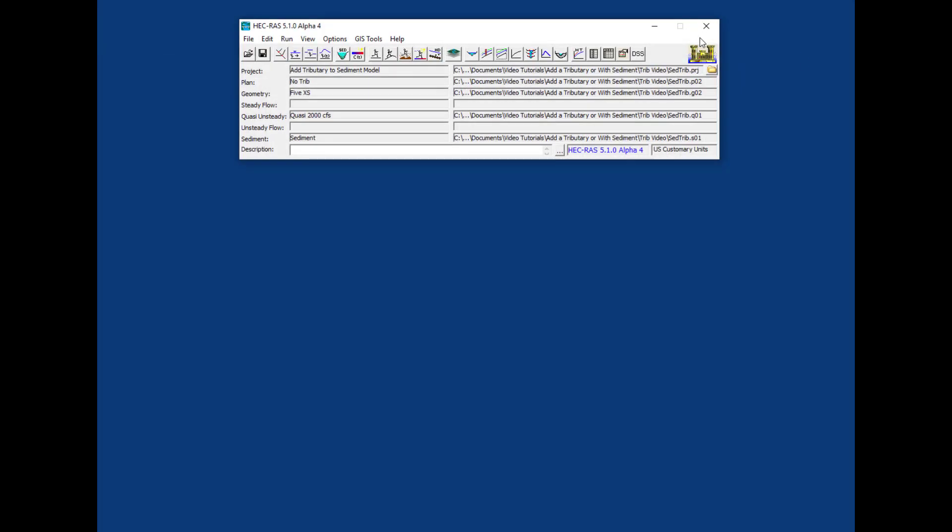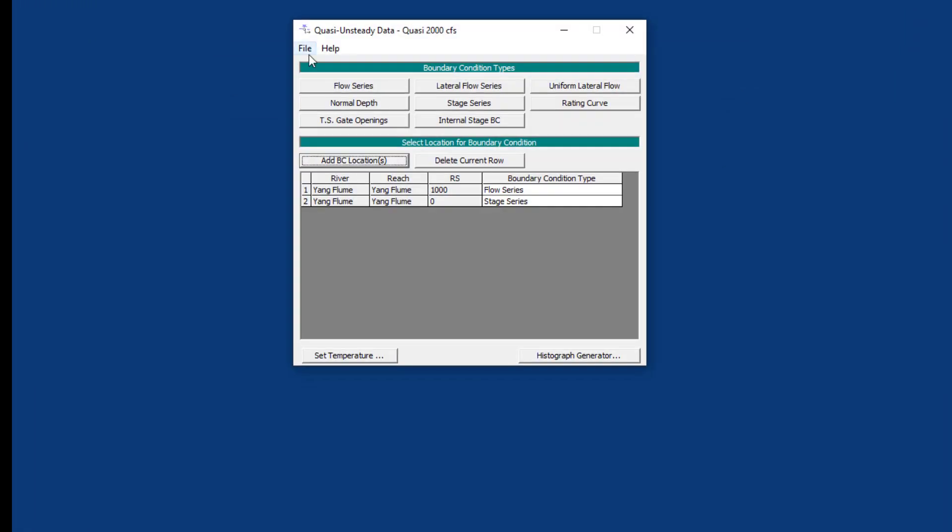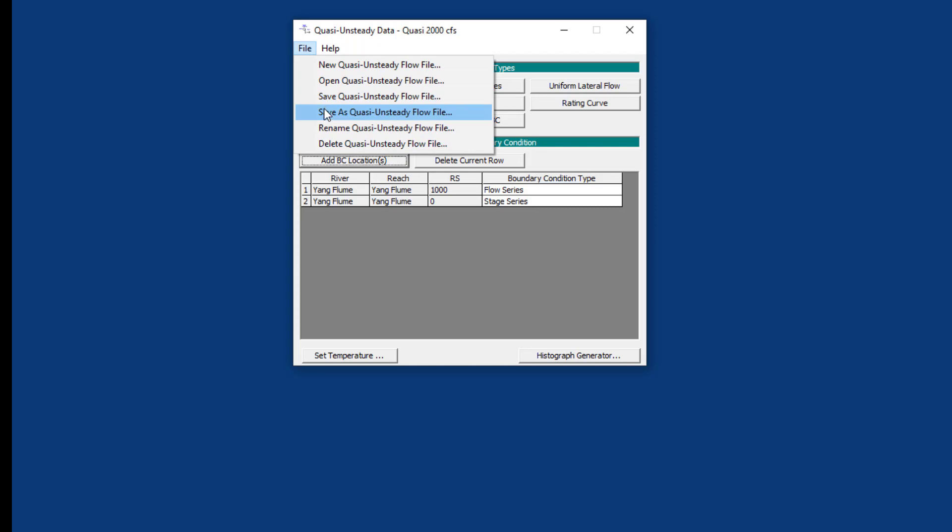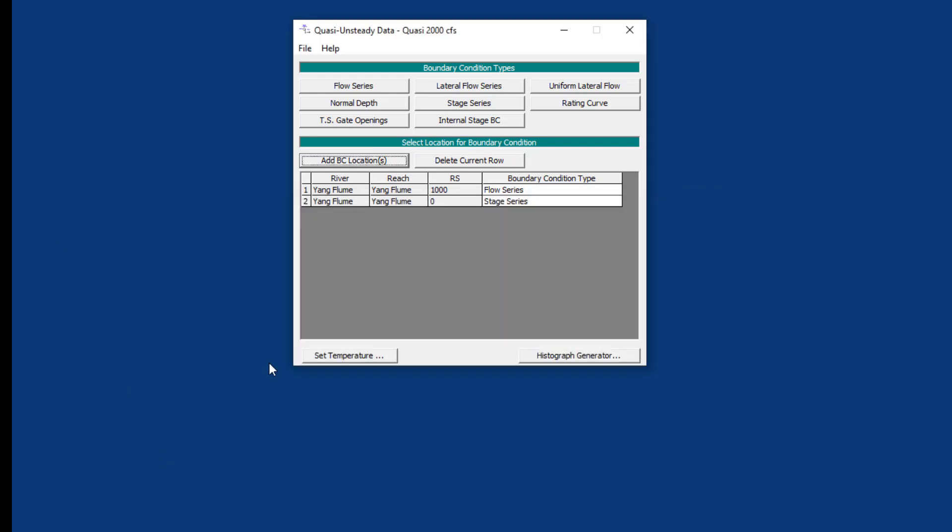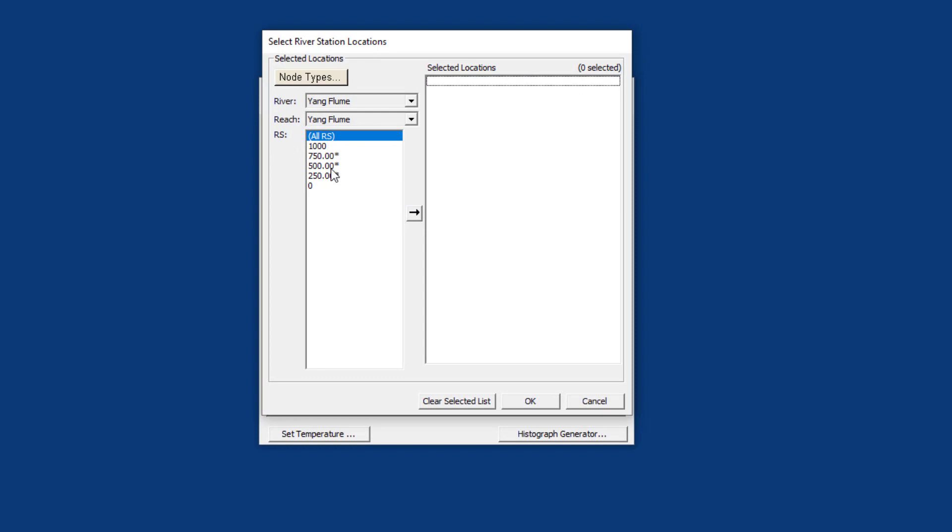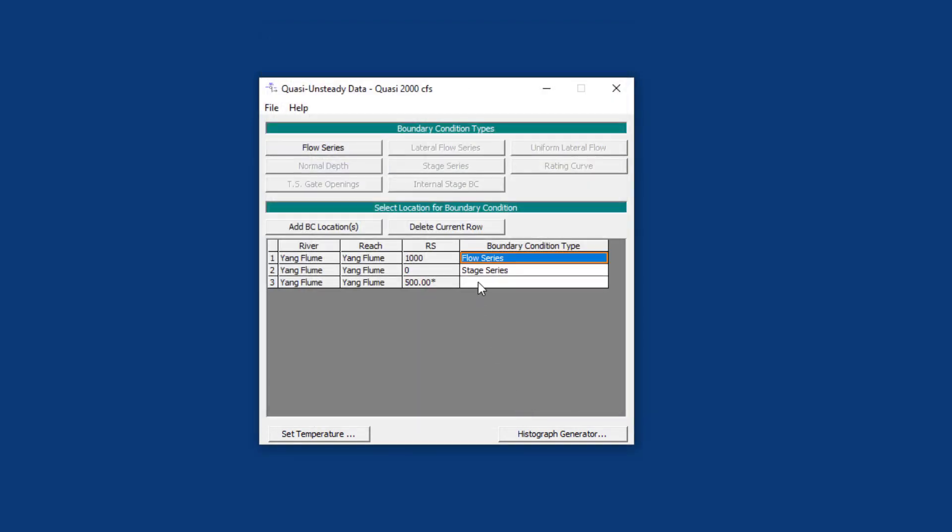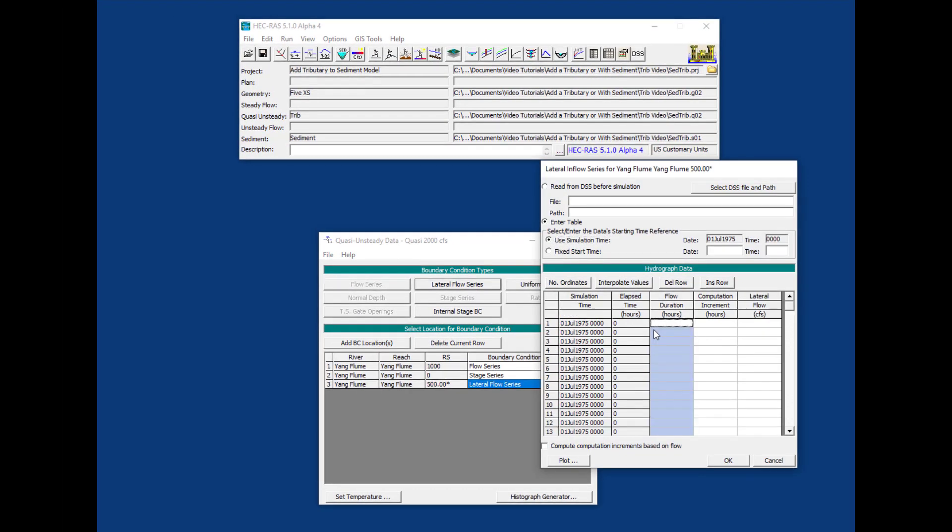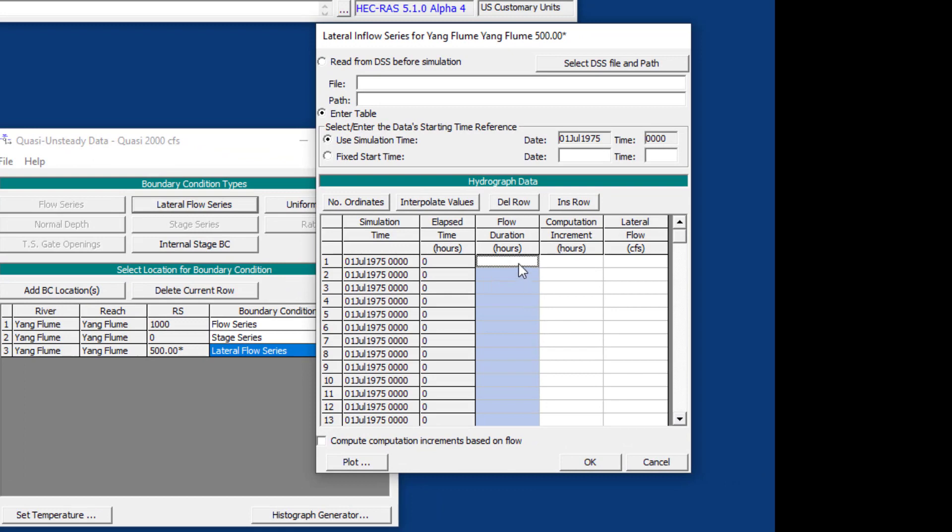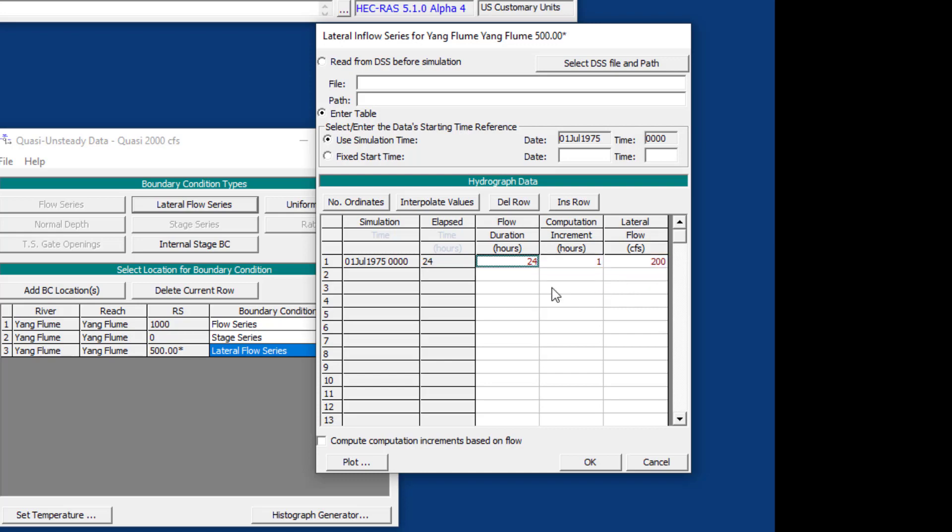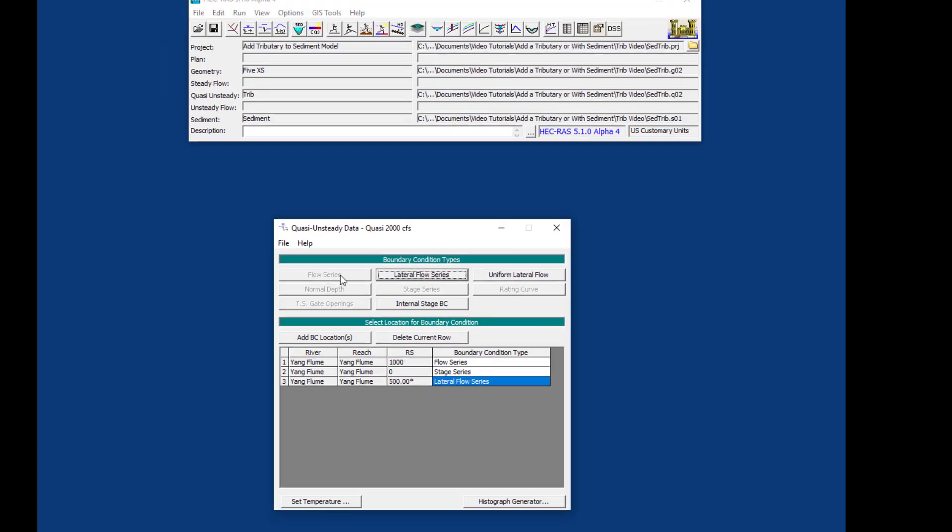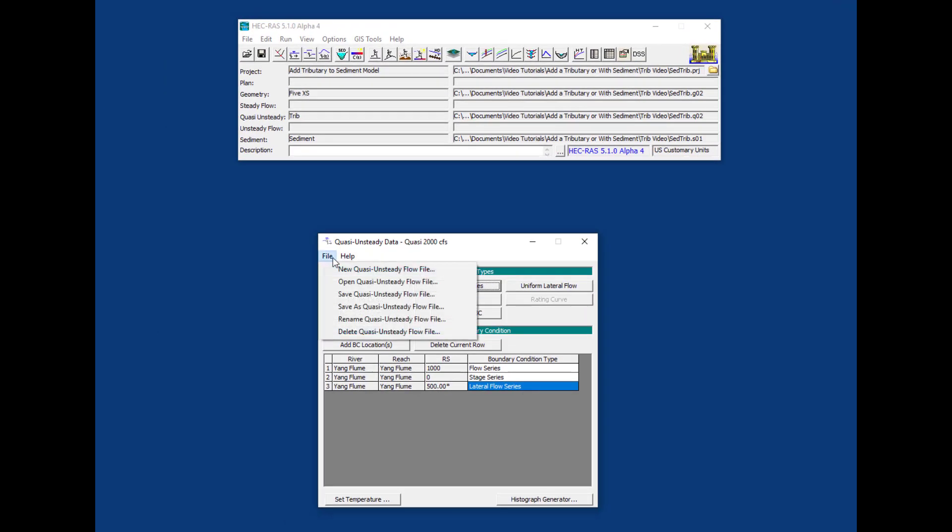Next we're going to add a lateral flow to our quasi-unsteady flow boundary condition. Let's save it as 'trib' and add a boundary condition location right in the middle. This is an upstream boundary condition, so we can't put in a flow series, but we could put in a lateral flow. Let's define a lateral flow, 24 hours, one hour computation command, bringing in 200 CFS flow.